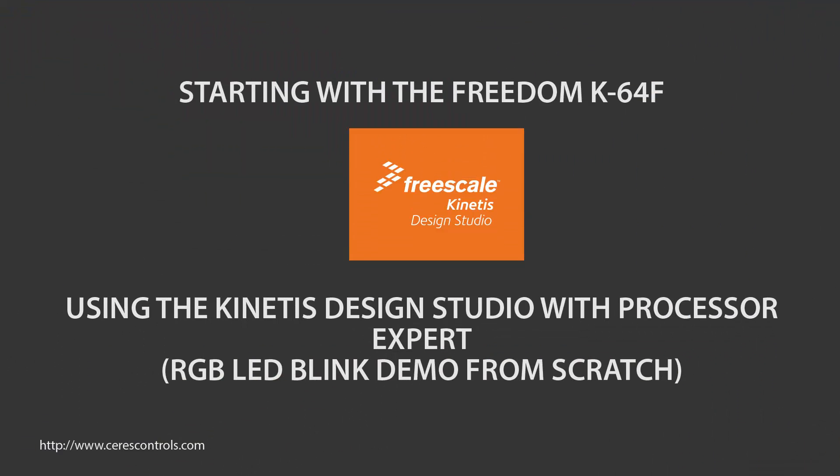This will finish Processor Expert and Kinetis Design Studio startup with your Freedom K64 board. Hope you like and visit my site. Thanks!